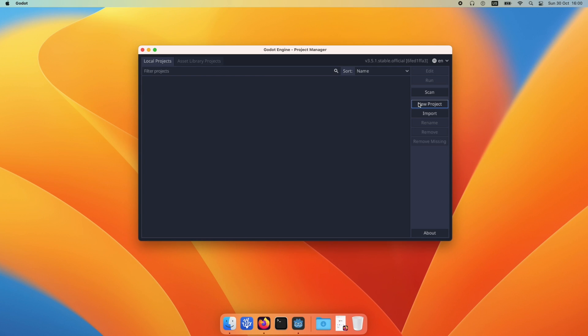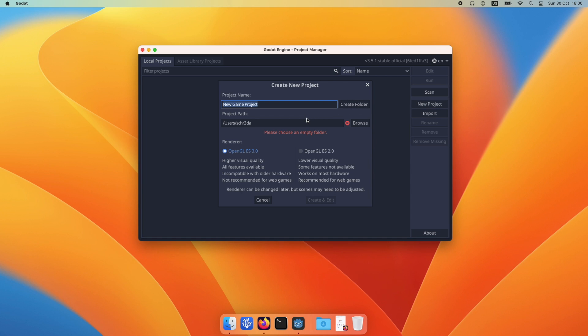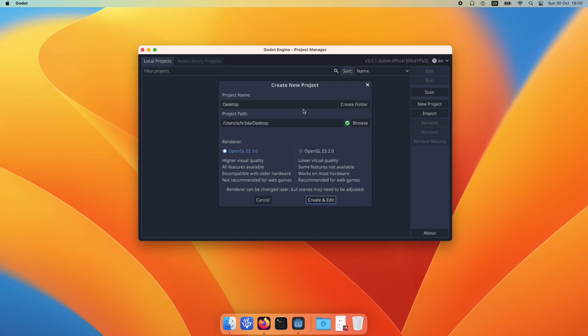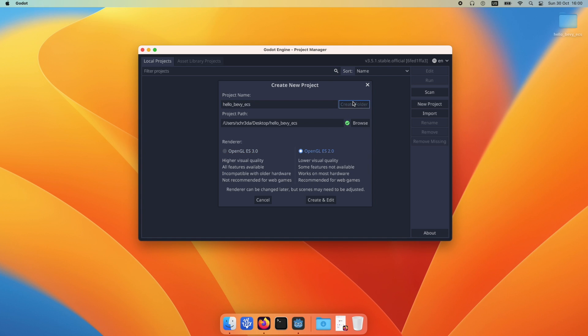Hello and welcome to a quick tutorial about Godot using Rust and an entity component system framework like Bevy. So what we're going to do in the beginning is just setting up the project. Let's call it HelloBevy.